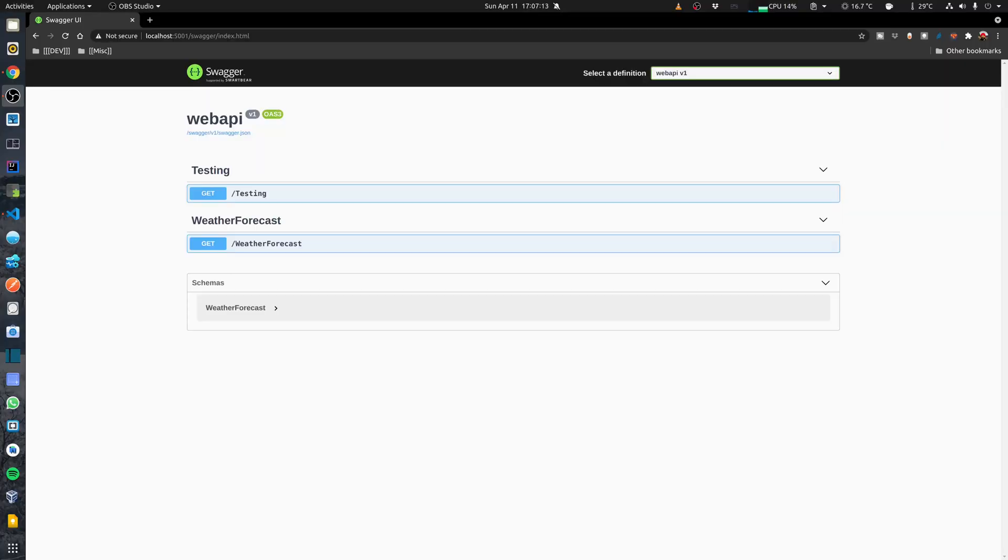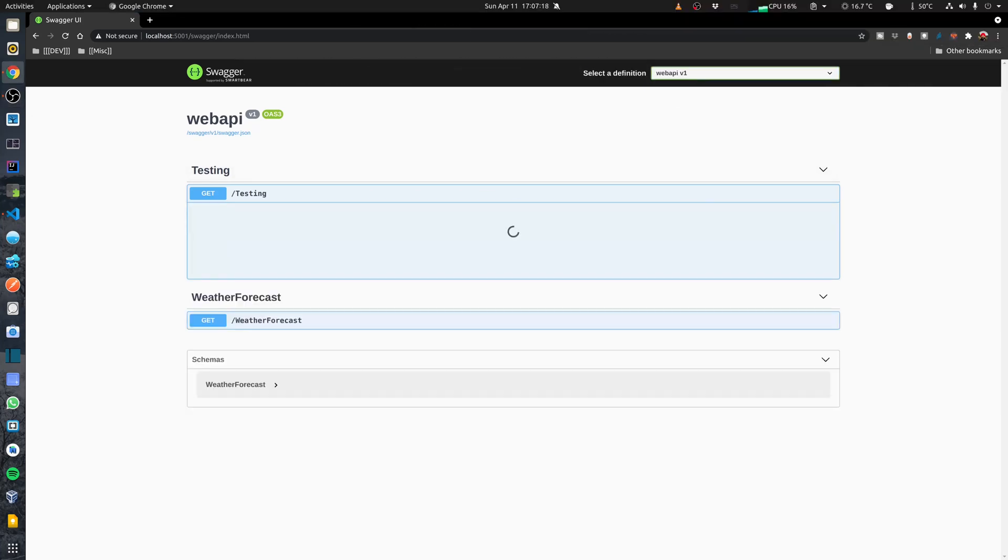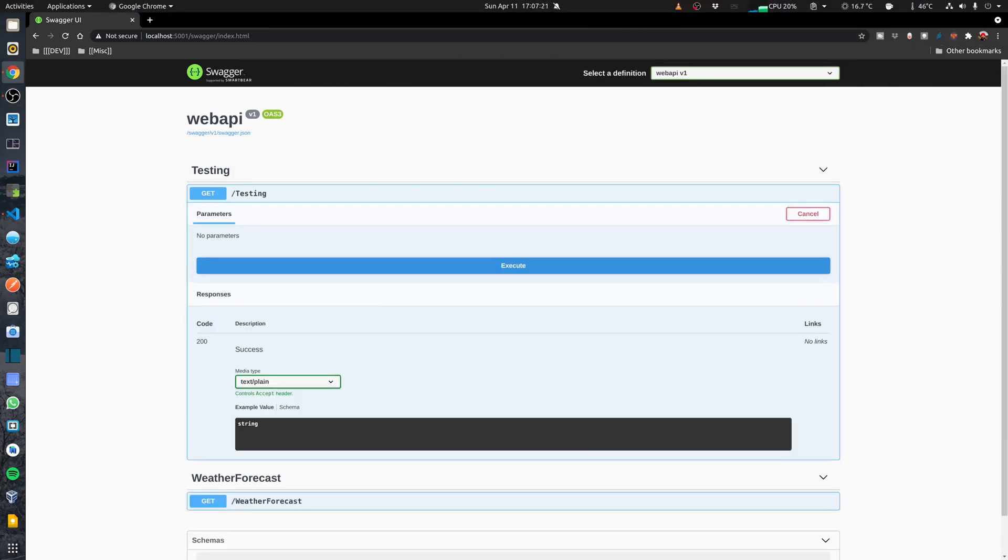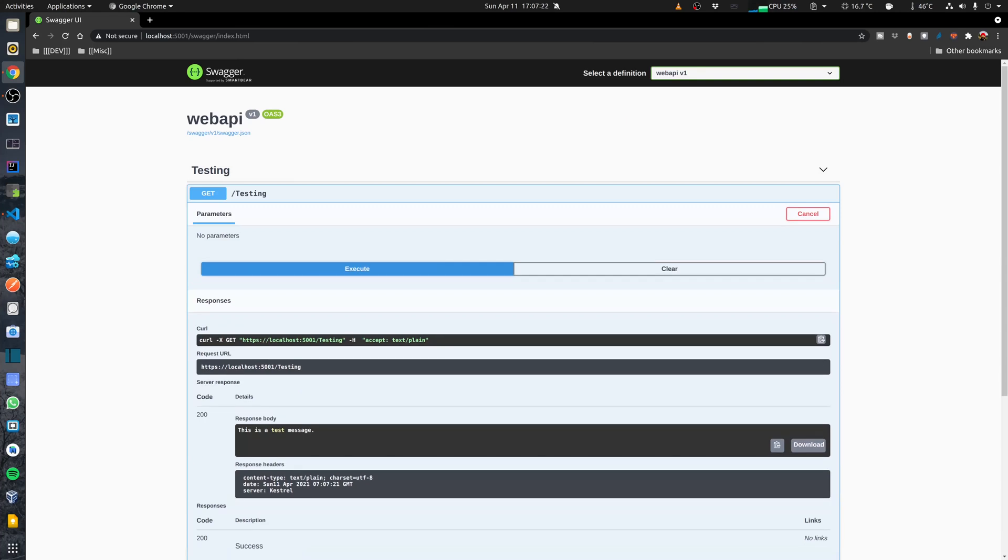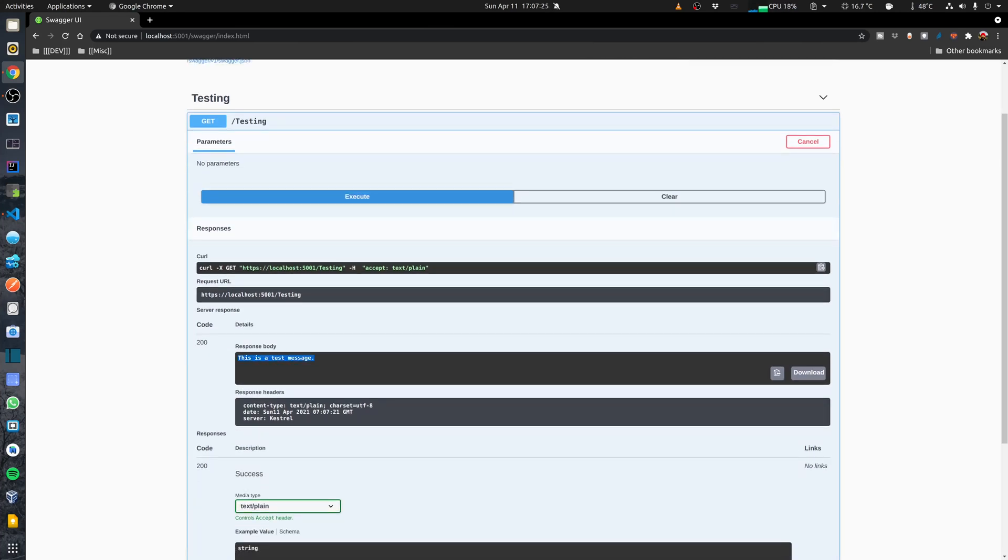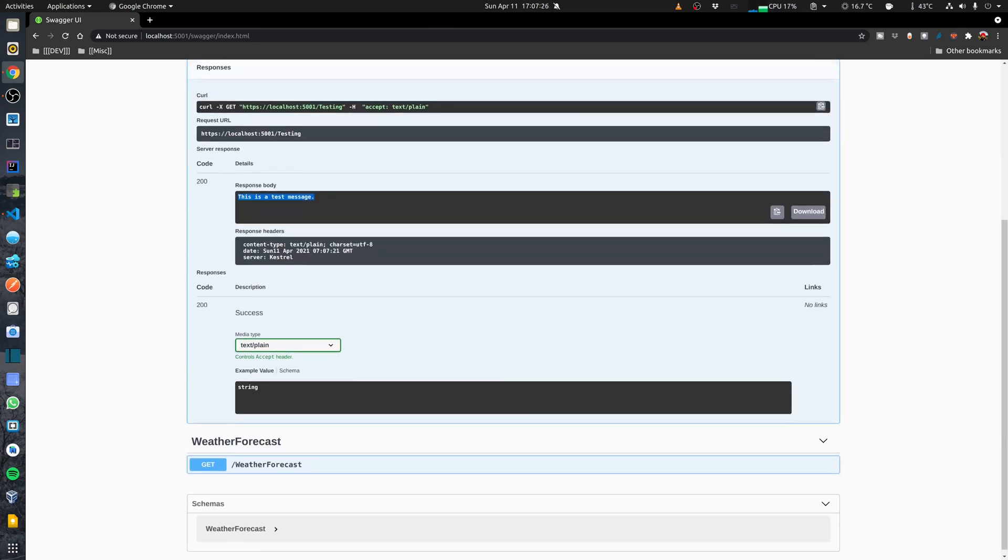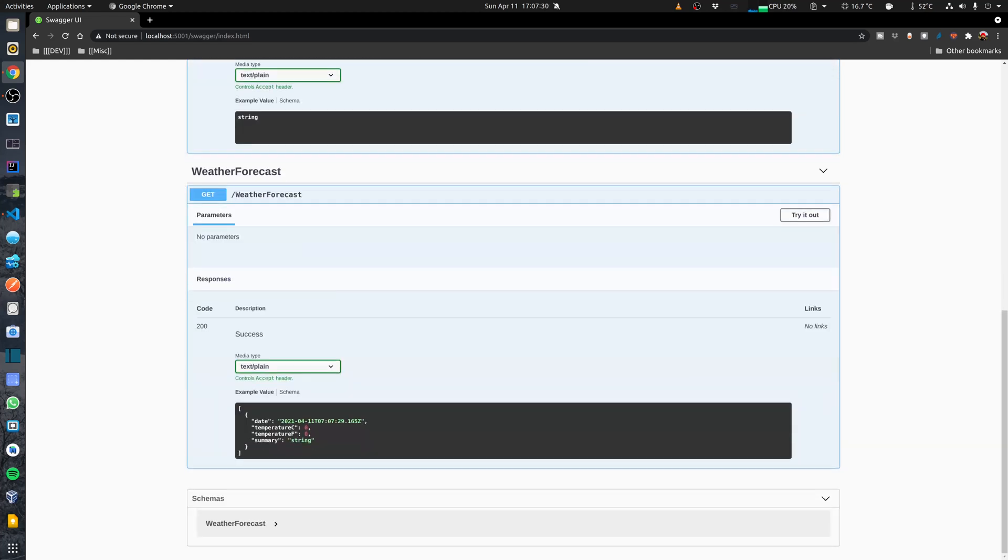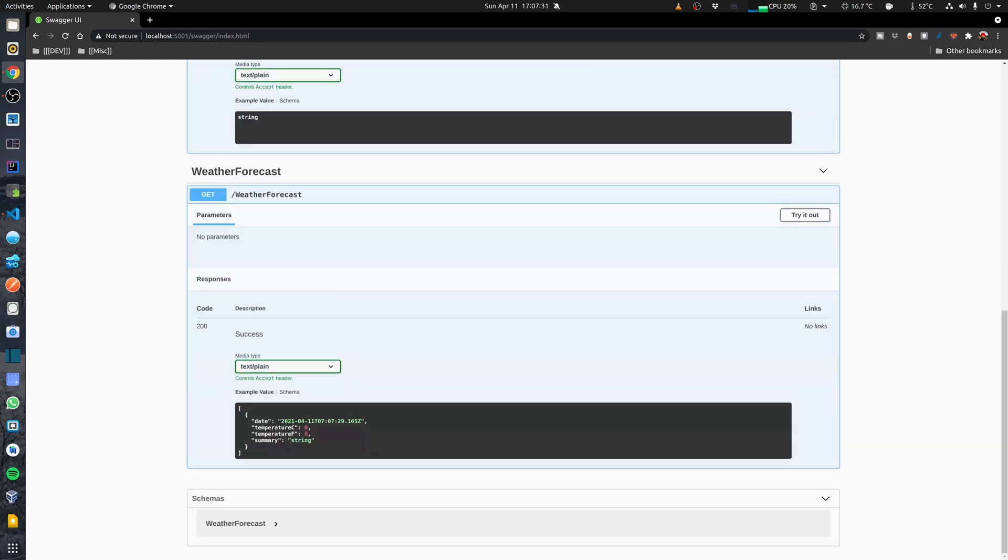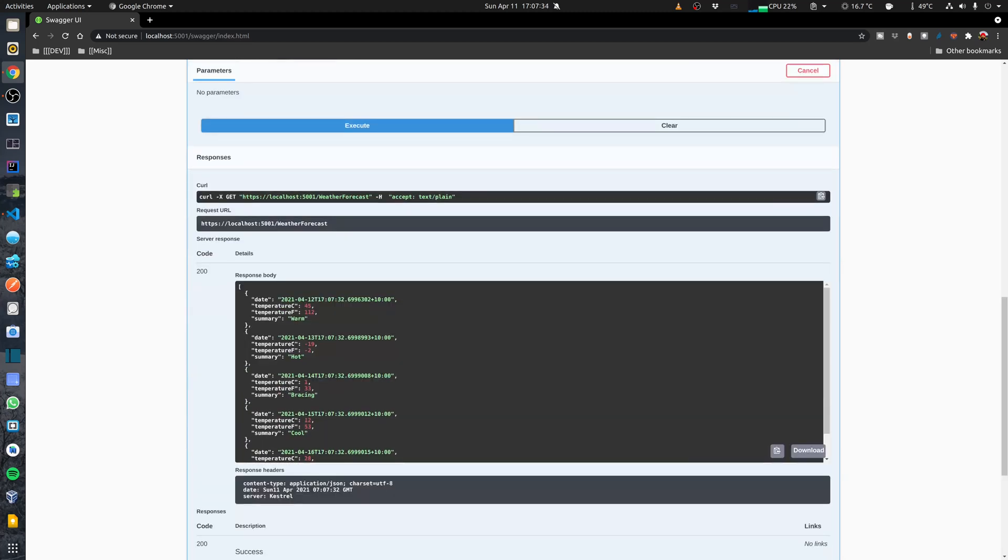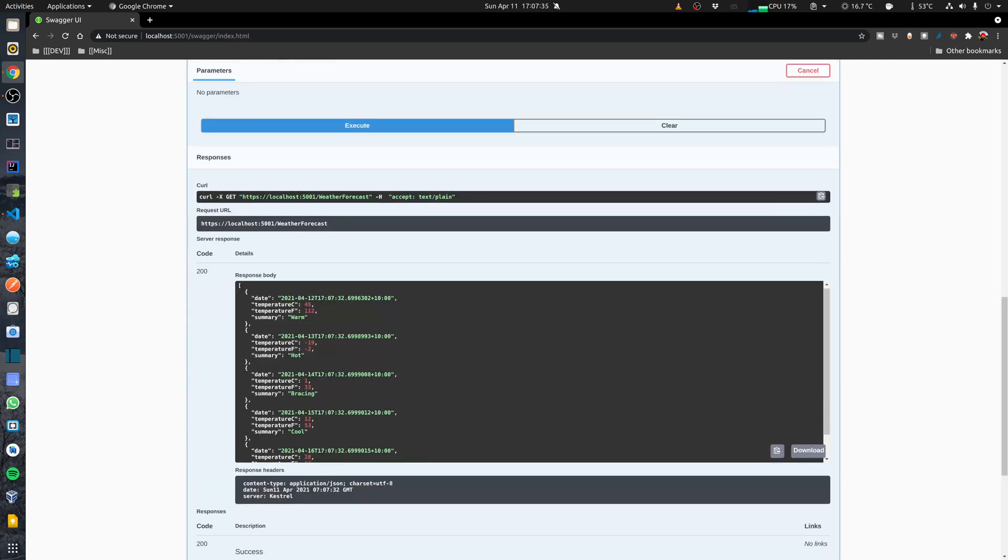Going back to my browser I can test these endpoints. If I test the testing endpoint, I can just click on the get and then click on try it out. So this is a message that it returns. And similarly I can test the weather forecast endpoints. Over here we can see that it returns a list of weather forecasts.